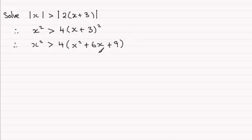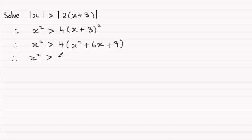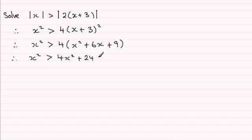And then expanding the bracket out further, we're going to have x² is greater than 4x² + 24x + 36.